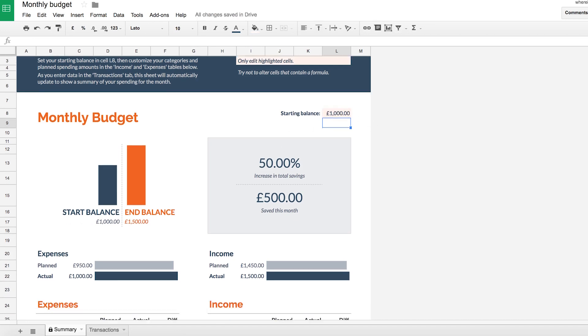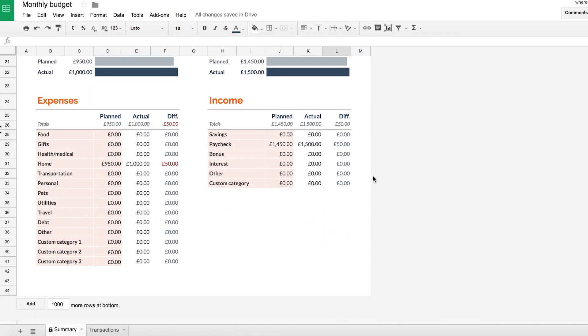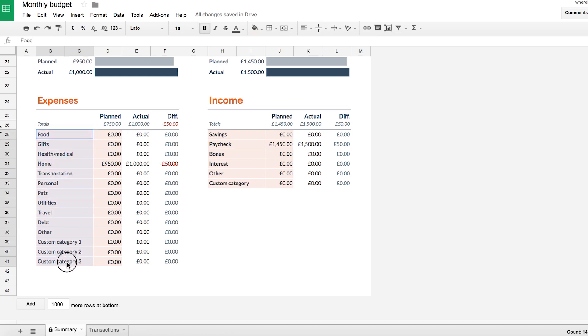Now if we scroll down, this is where we create our actual budget. We've got our expenses, we've got our income. So this is where you've got to take some time to think how much money typically do you spend on certain categories. Your categories are here on the left. These are your default options. You can change these to whatever you want them to be.